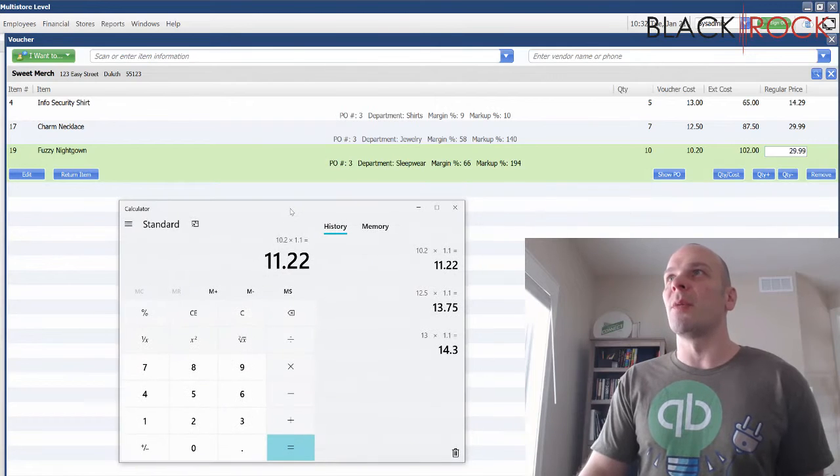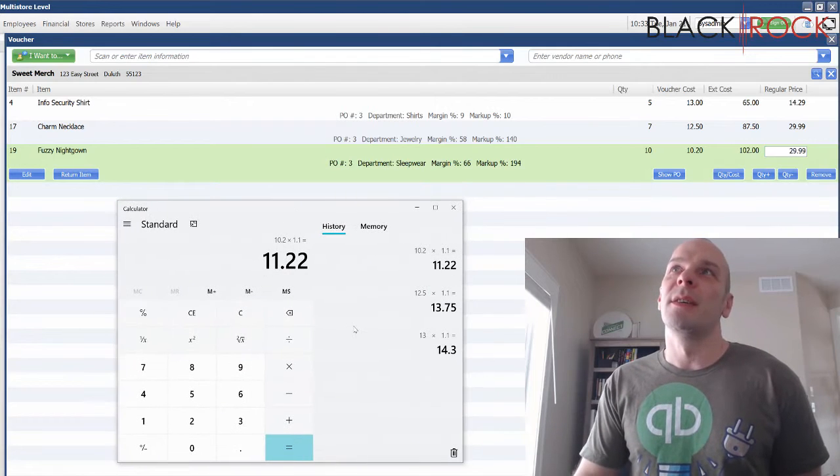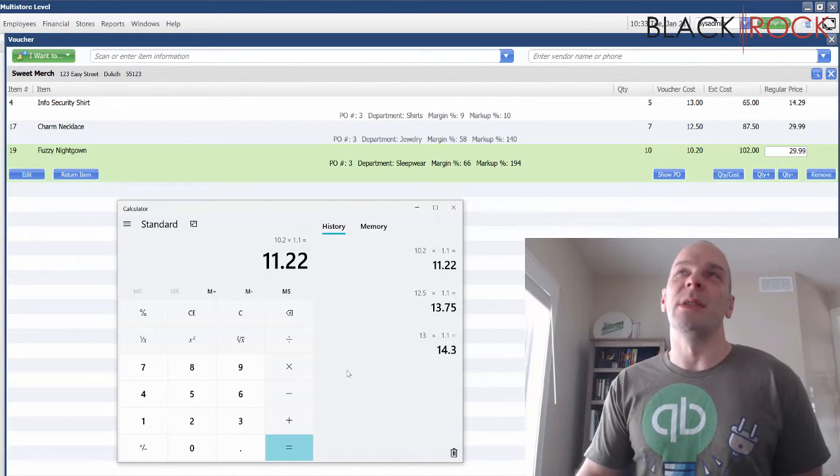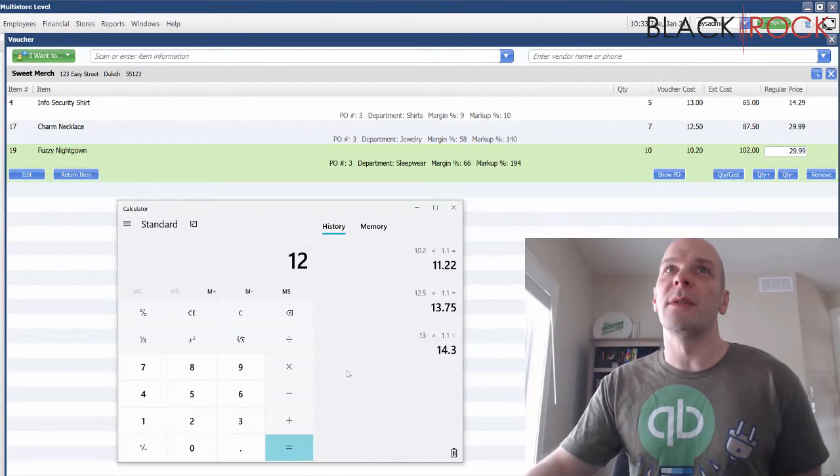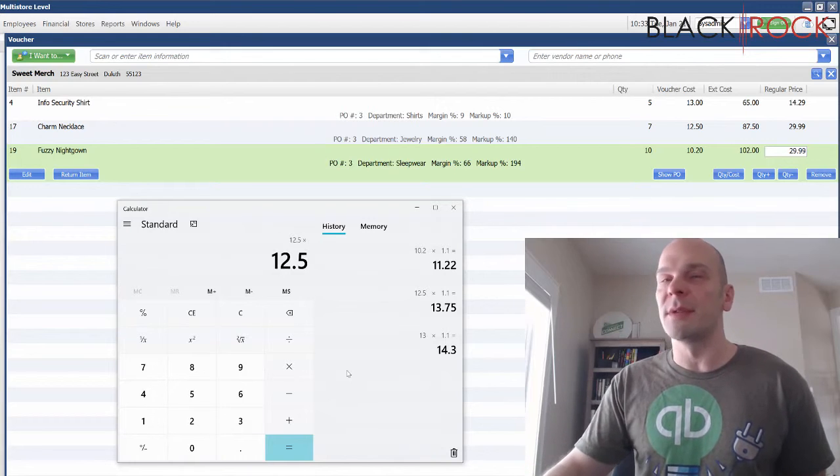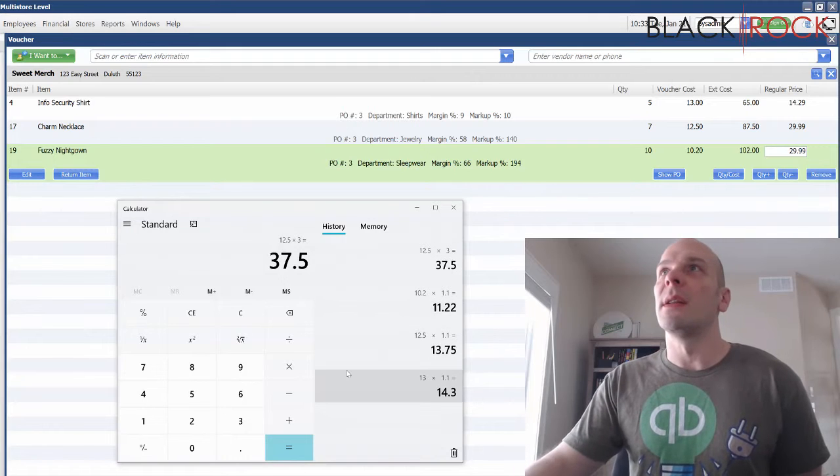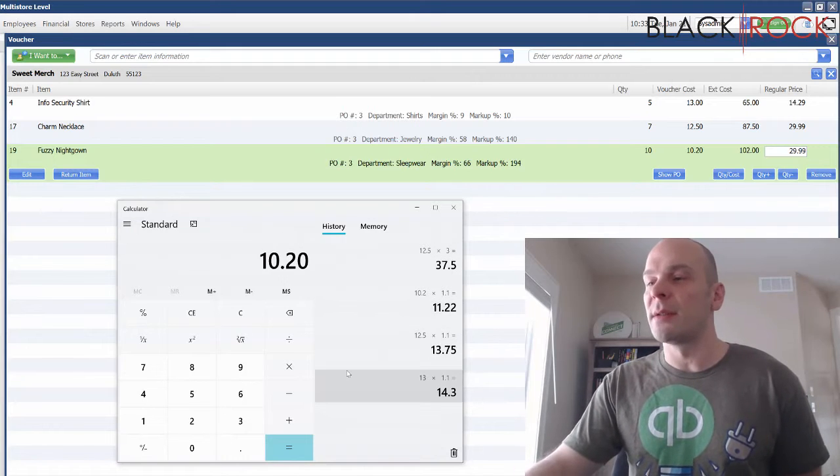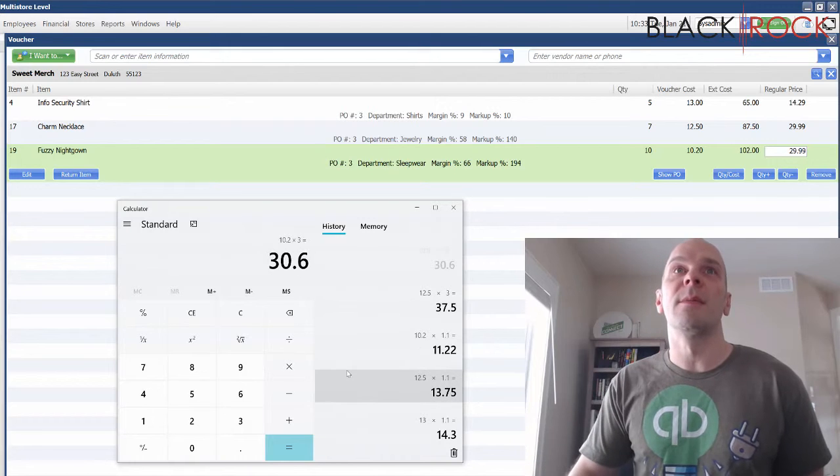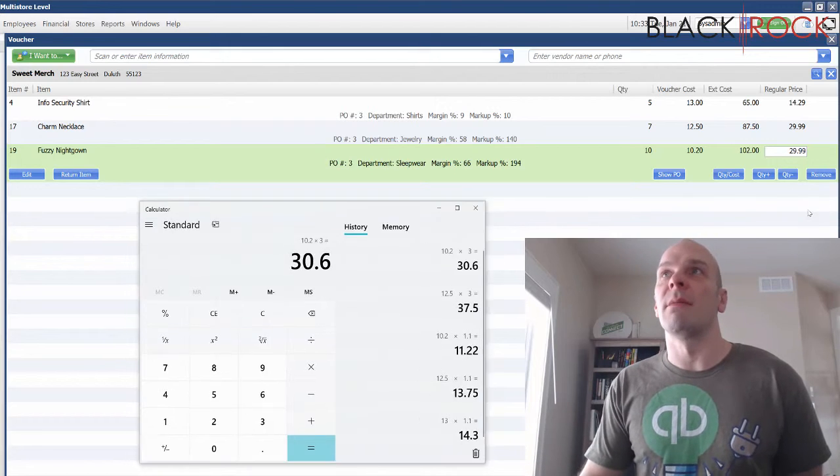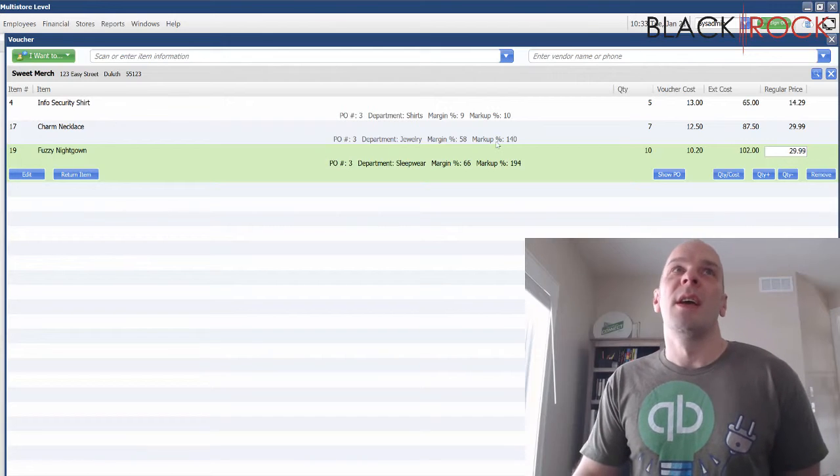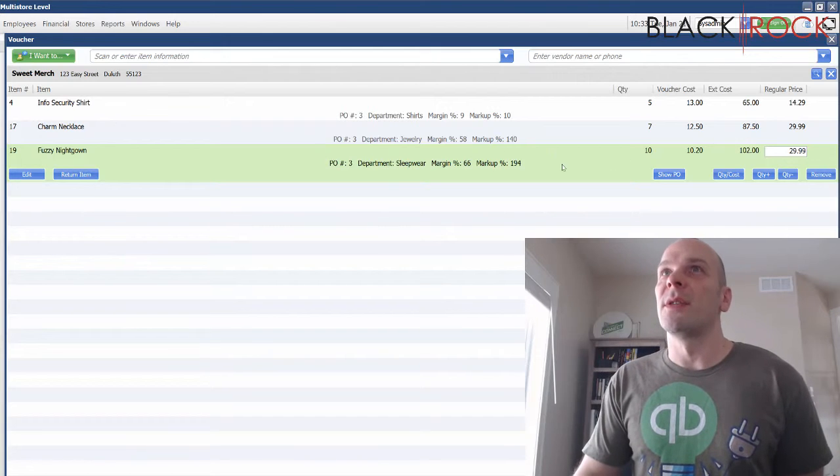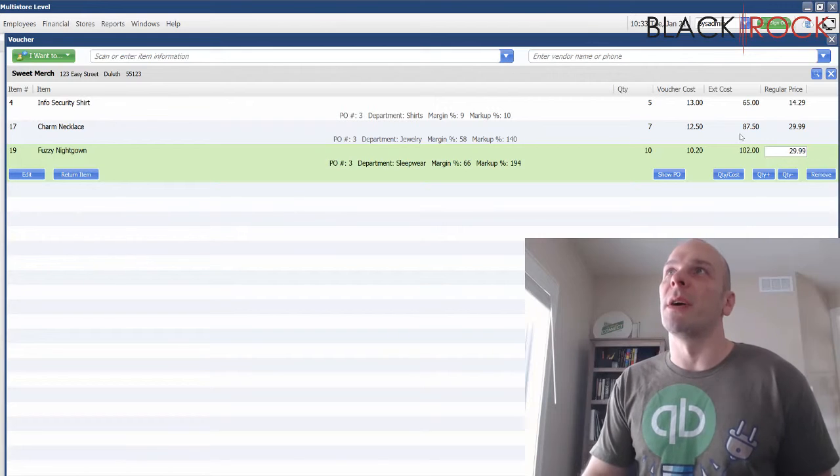So now I've got new prices. You're just gonna want to know for each department how much you're marking up normally for that department, and then you can adjust accordingly.